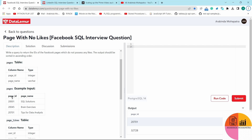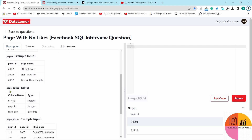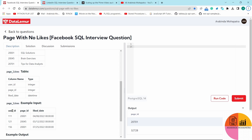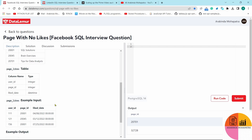The pages table contains page_id and page_name — Facebook has different pages so page names and page IDs are stored there. The page_likes is another table where user_id, page_id, and liked_date are mentioned. For instance, user_id 111 liked the page with page_id 2001 on a certain date. Likewise there are different entries for each user_id.